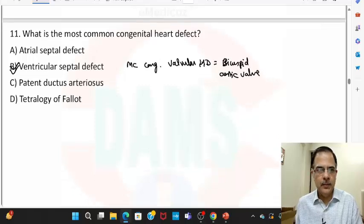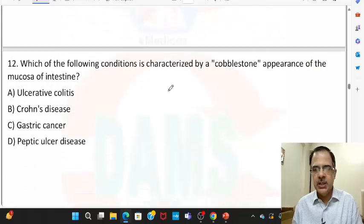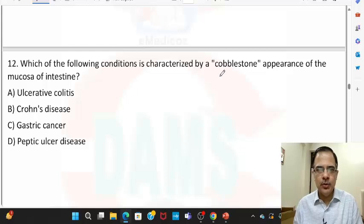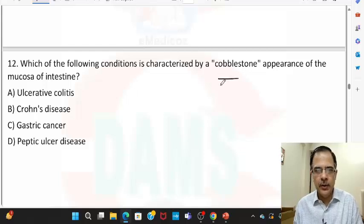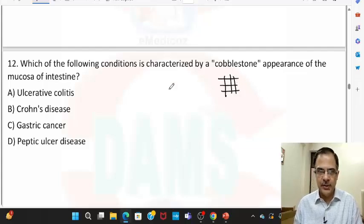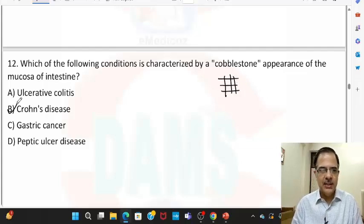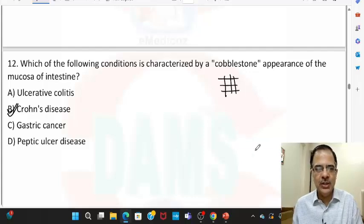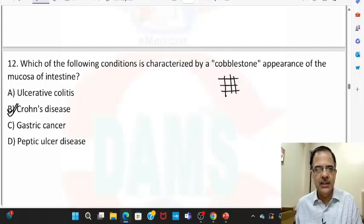Question number twelve: which condition is characterized by a cobblestone appearance of the mucosa of the intestine? Cobblestone appearance means there are horizontal and vertical ulcerations giving the typical cobblestone pattern. This is seen in cases of Crohn's disease, so B is the correct answer.